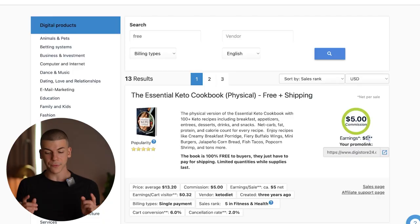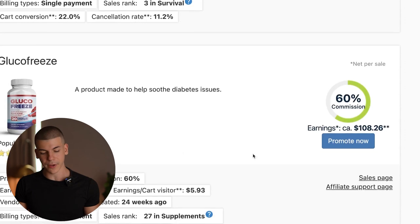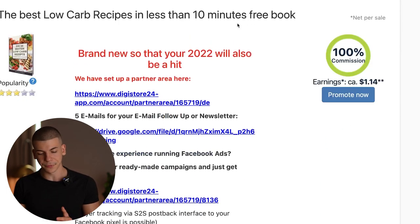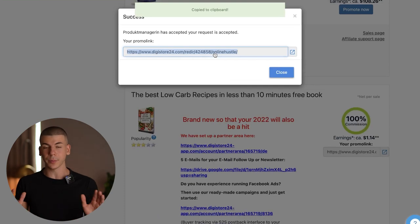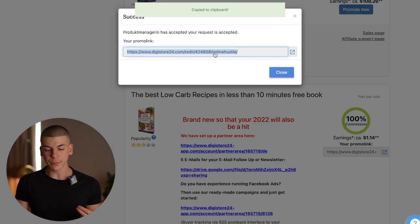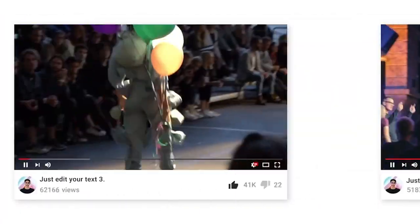Or, for example, this offer will pay you $5 per free book that you give away. So when someone gets this free keto book, you will be paid $5 — they don't have to spend any money, they just get a free book and become a qualified lead. Find an offer you want to give away for free, click on 'promote now,' grab your affiliate link — which shows up on screen — and click to copy the link. Then start a channel in the relevant niche, in this case cooking.